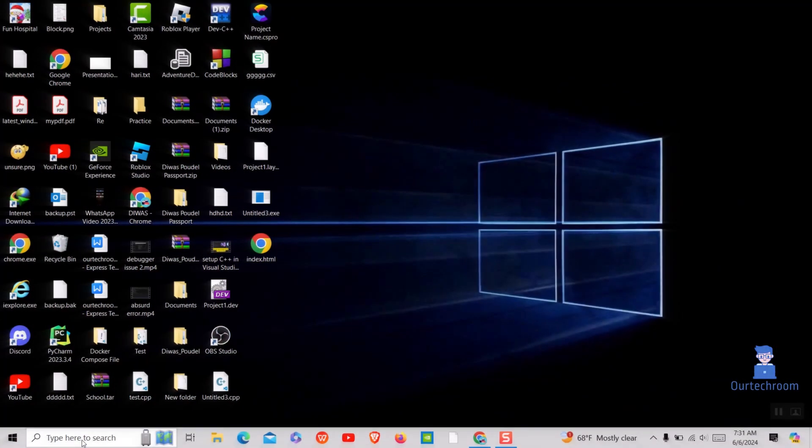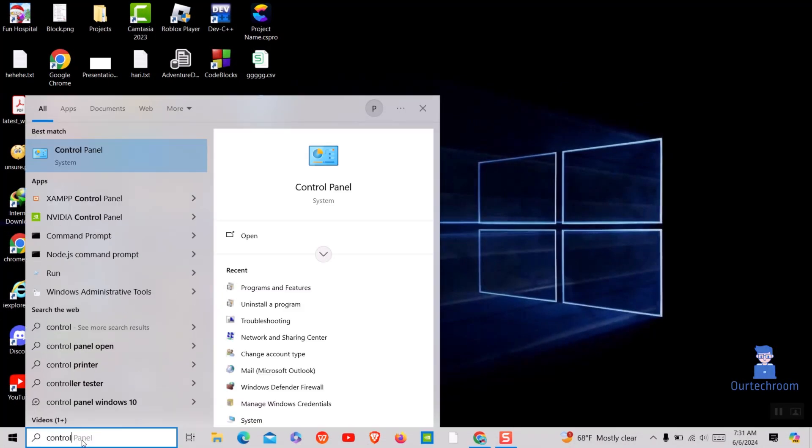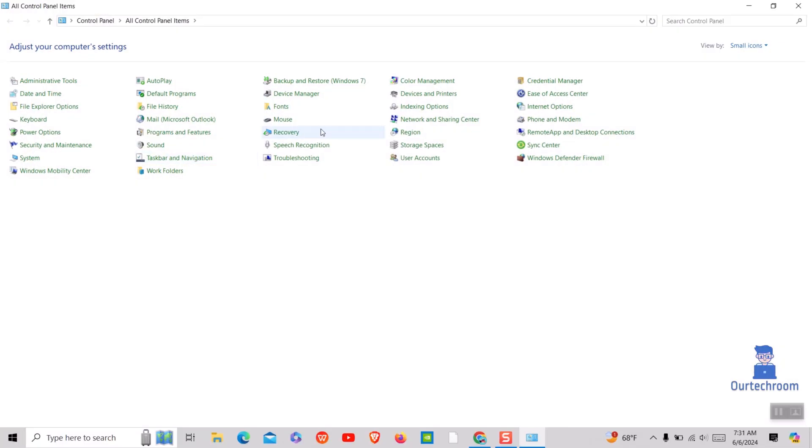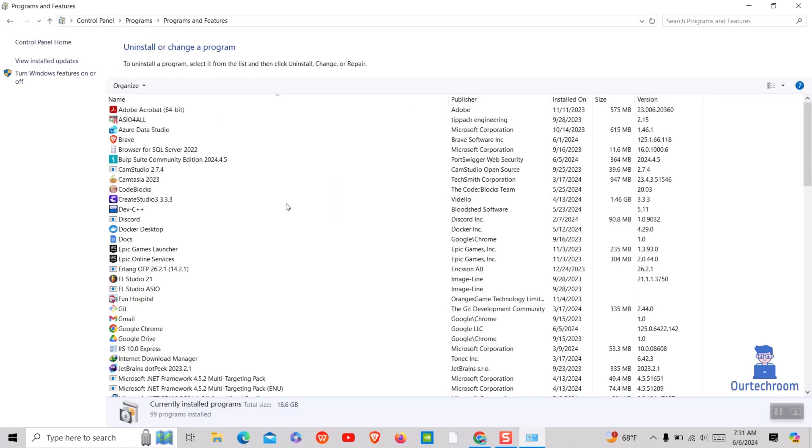For this, go to Search and type Control and select Control Panel from the list. Next, select Category from View drop-down at top right corner. Then under Programs, select Uninstall a Program link.